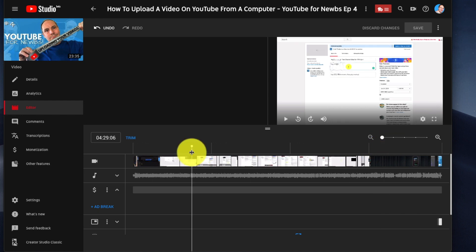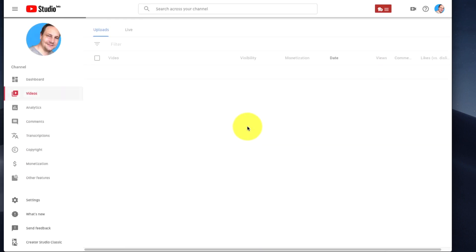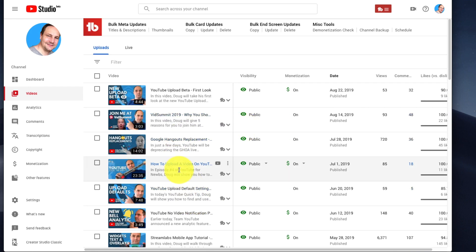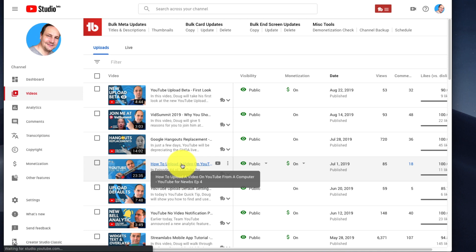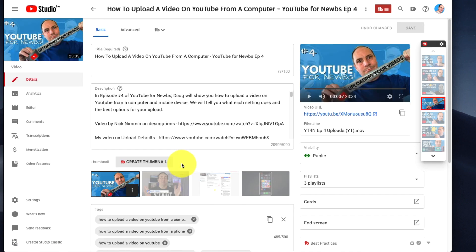You can get to it by going through monetization and checking that box, which is what we did. But you might also find it if we go out here. Let's go back into the same video. The alternative way to find that is...